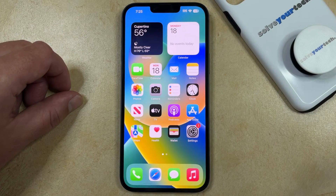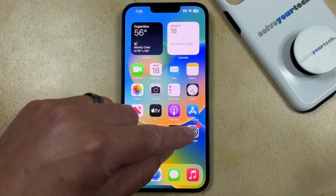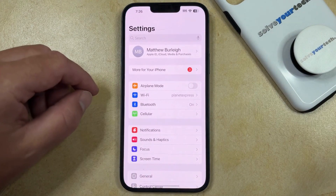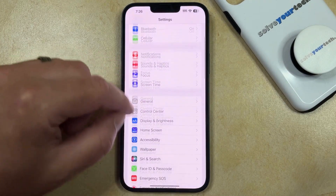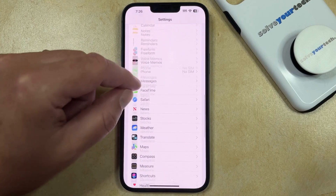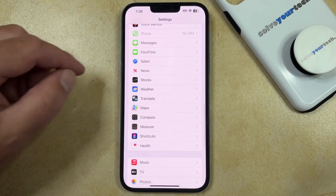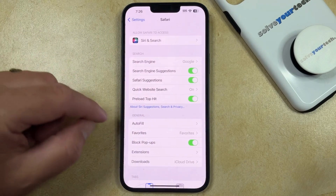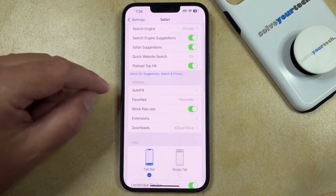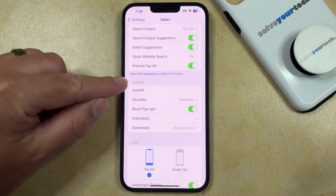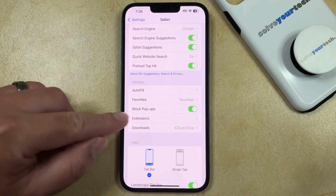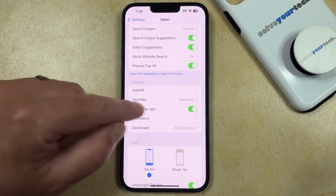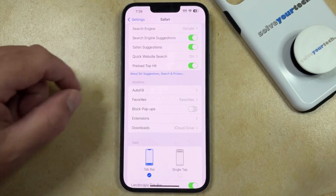With that in mind, if you want to turn off the pop-up blocker on your iPhone, you can do so by opening the Settings app, scrolling down, and selecting the Safari option. You can then scroll down to the General section and tap the button to the right of Block Pop-Ups to turn it off.